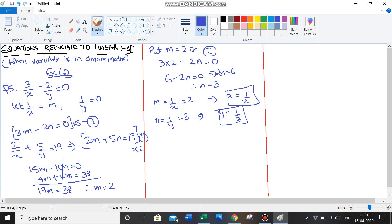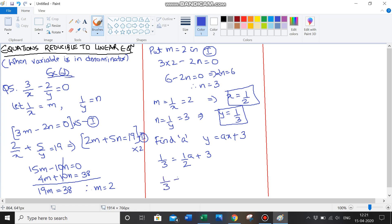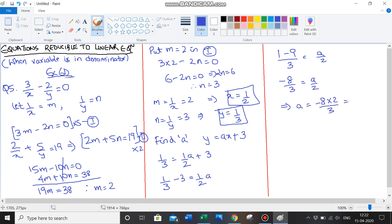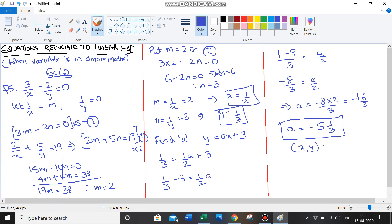Now if I leave my answer here, there's a mistake — this question has a tail question: find a if y equals ax plus 3. Substituting y equals 1 upon 3 and x equals 1 upon 2: 1 upon 3 equals a times 1 upon 2 plus 3. So 1 upon 3 minus 3 equals a upon 2. Taking LCM: 1 minus 9 upon 3 equals a upon 2, giving negative 8 upon 3 equals a upon 2. Therefore a equals negative 16 upon 3, written in simplest form as negative 5 and 1 upon 3. So xy is 1 upon 2, 1 upon 3, and a equals negative 5 and 1 upon 3. Read tail questions carefully.